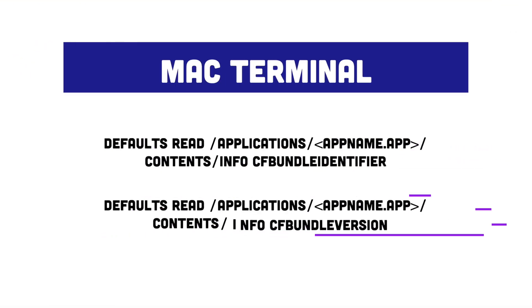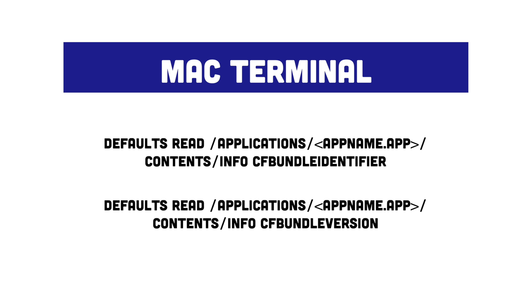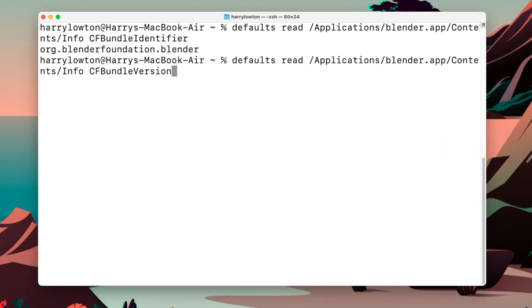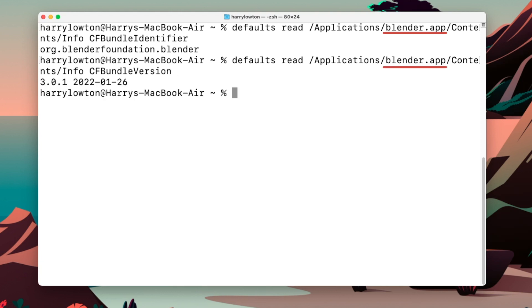And there's two ways of doing this. First, you can do this from the Mac terminal. And effectively, what you're going to be reading for is the CF bundle identifier and the CF bundle version. And you're looking for the app. So in my case, we're using Blender.app. But in your case, you might have a different application. So instead of in the string here that you see on the screen, instead of using Blender.app, you're going to want to put in your own application.